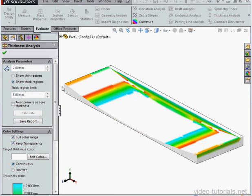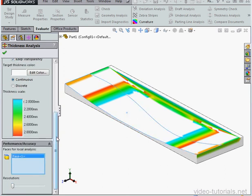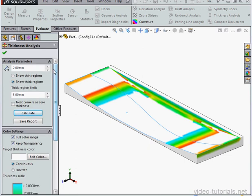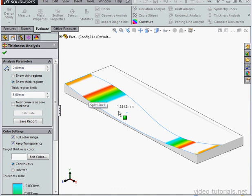Let's scroll down to the bottom of the Property Manager. Under Performance and Accuracy, we've got the option to select faces for local analysis. Let's click Calculate. Now the analysis is performed in relation to this face only.